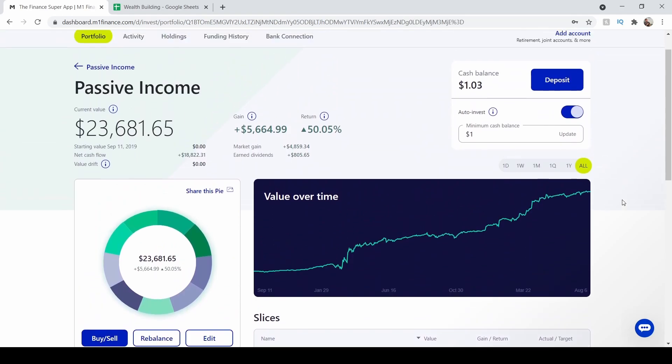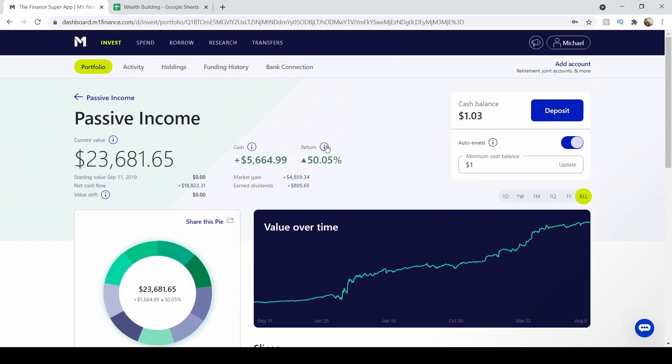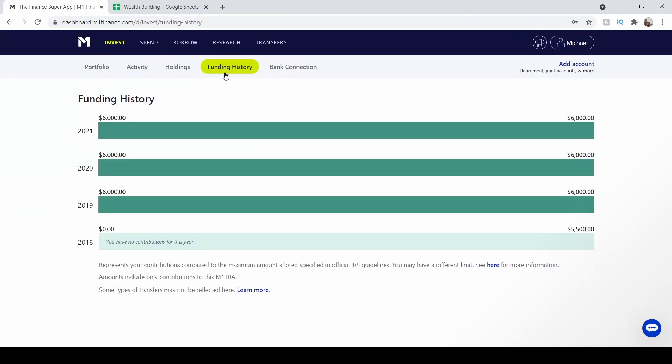So going over to my funding, I've been investing in this portfolio for three years now, $6,000 each year. For this year, 2021, I'm fully funded, which is allowing my dividends to compound faster.